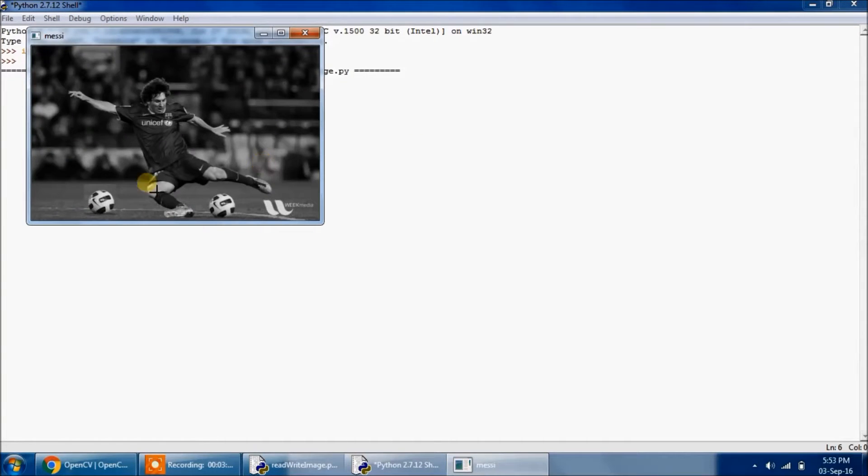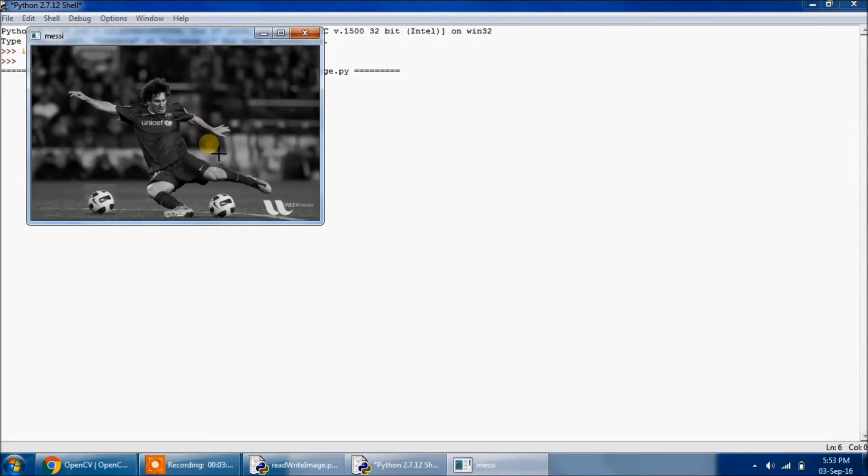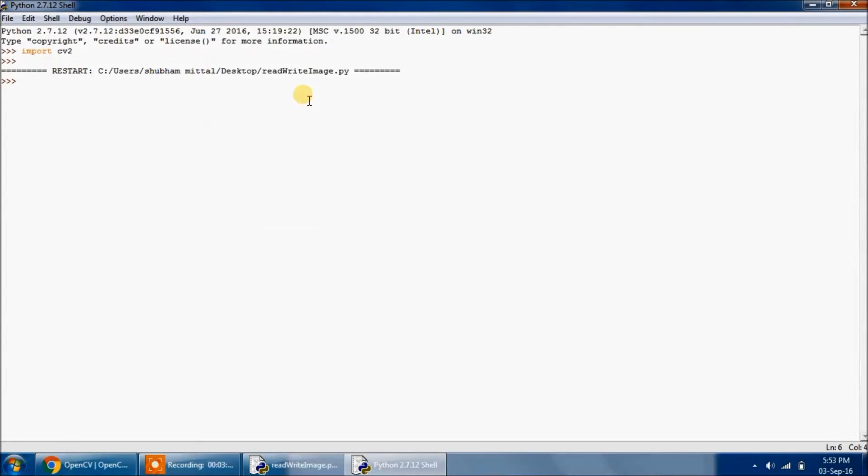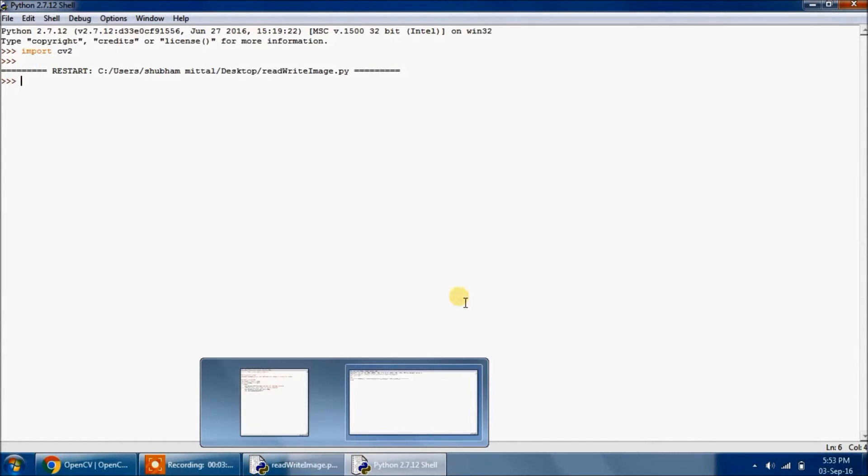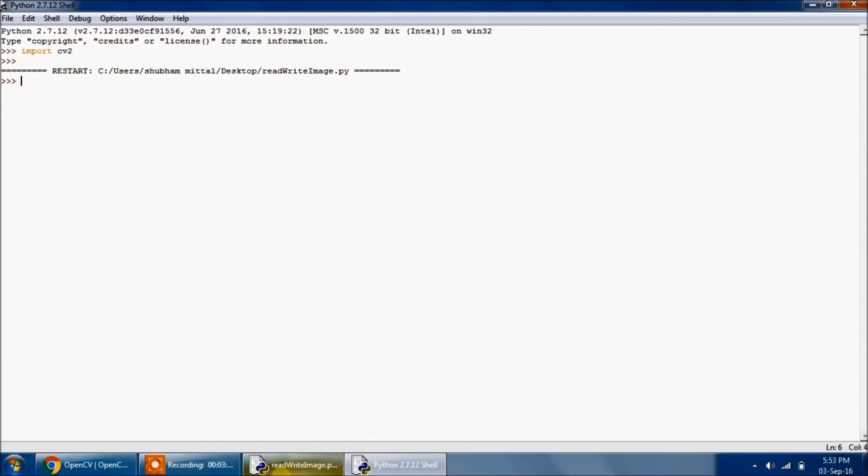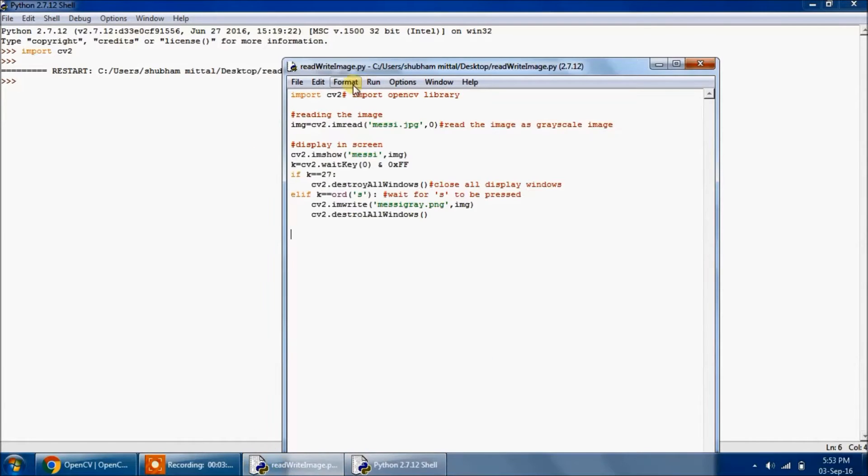See, the image was a colored one, but it is displayed as grayscale. Now if I press Escape, then the window will close automatically. But let's rerun this program.